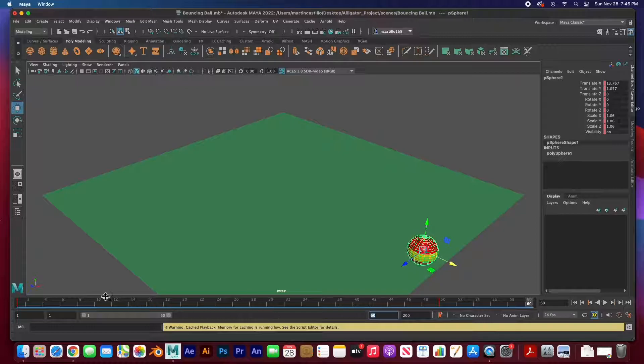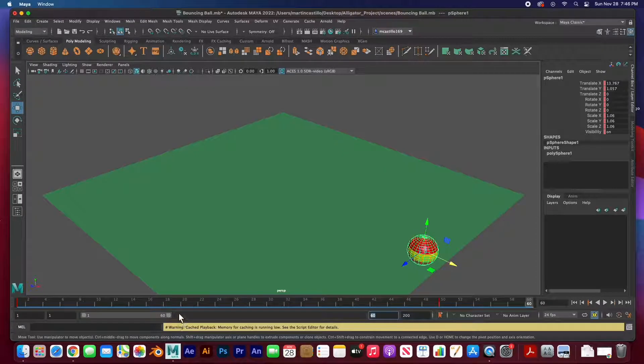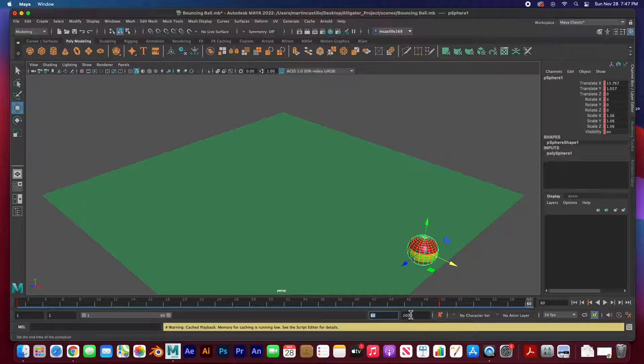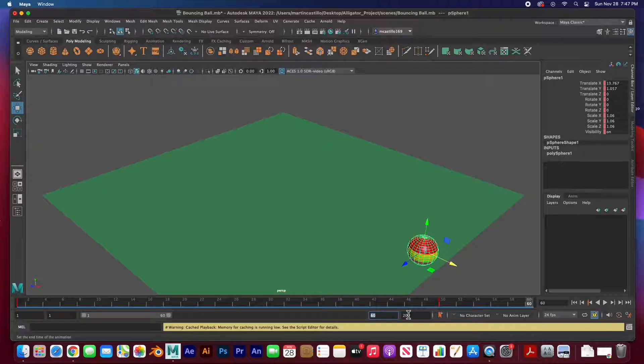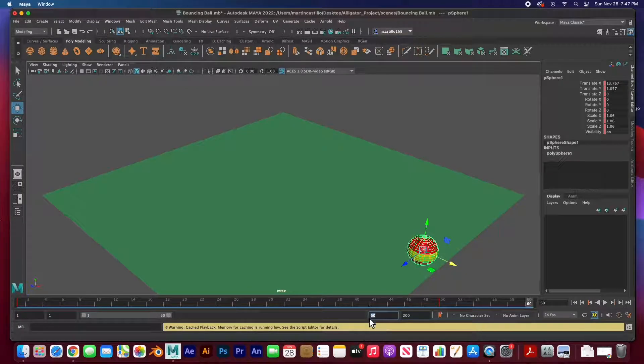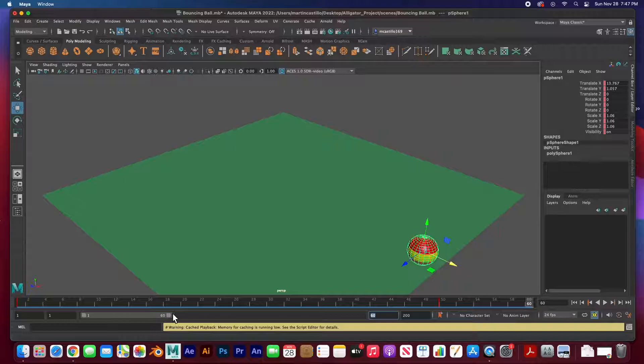So that's the only thing I'm viewing is 60 frames. The whole timeline is 200 frames but we're only viewing 60 frames and it's right here from 1 to 60.